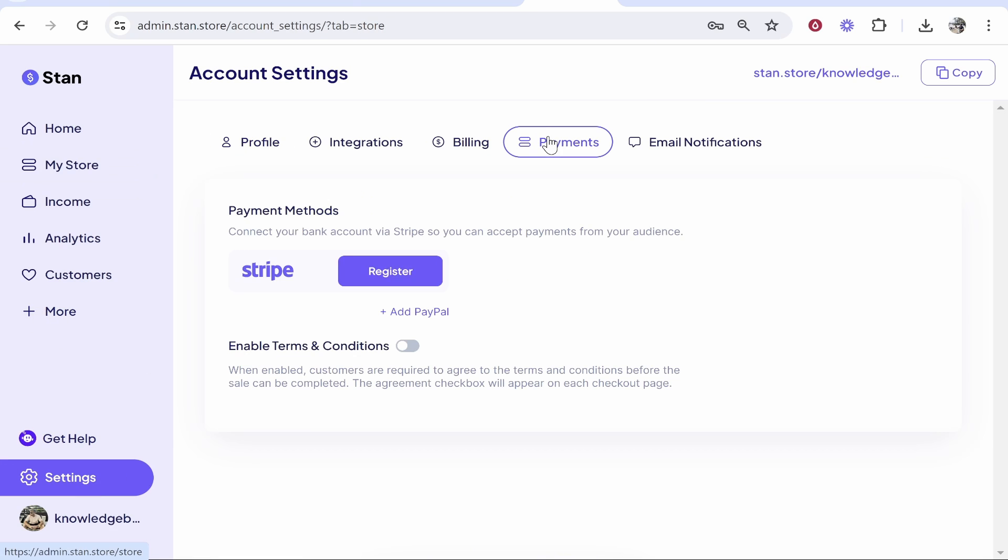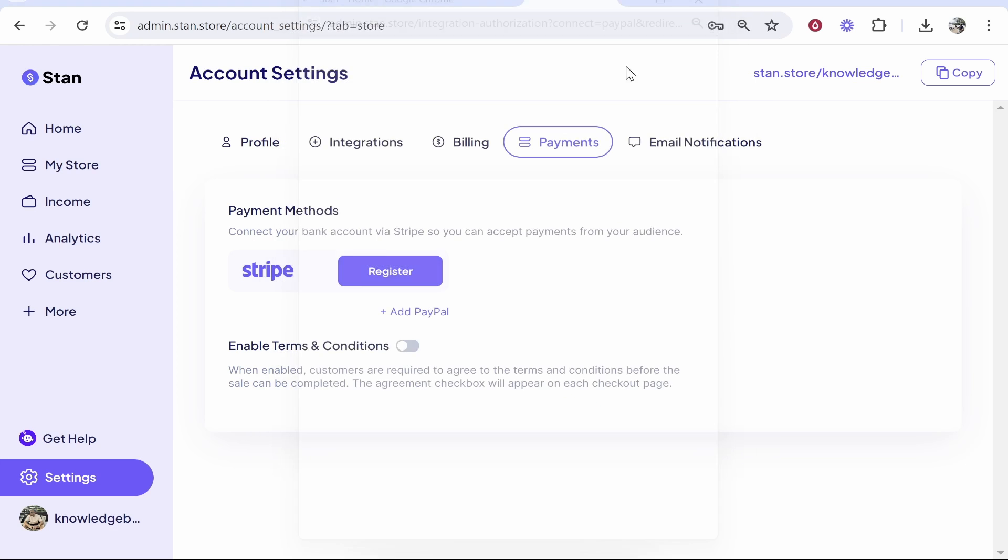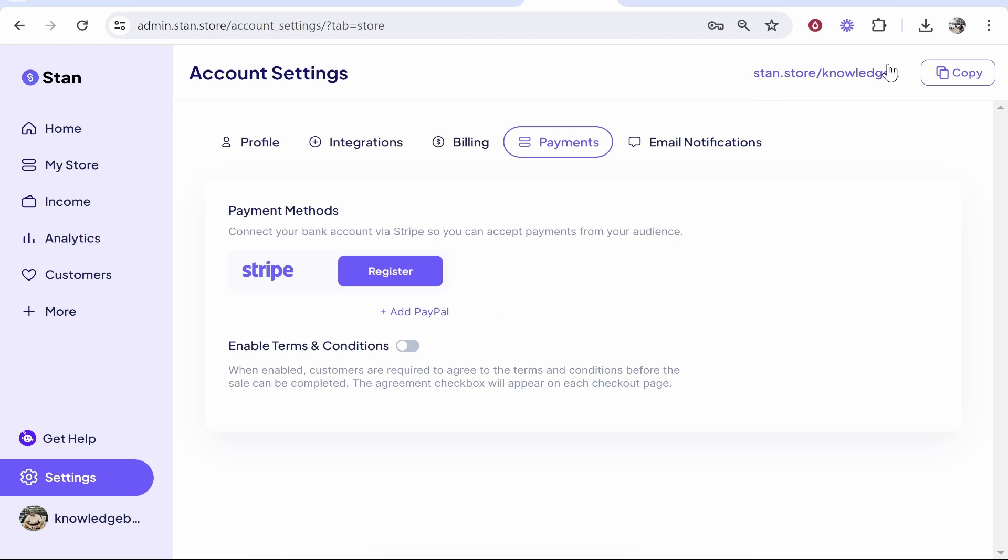Now once you've got your digital product added, you need to go ahead and add payment methods. So go to settings, then go to payments, and then you need to go ahead and add either Stripe or PayPal. So go ahead and click on Stripe, click add PayPal and connect either one of these. I'm not going to walk you through that, but all you need to do is click on add PayPal, then connect, then obviously you need to type in your PayPal email and you're done.